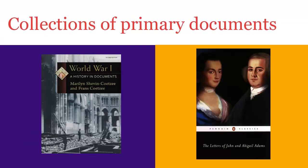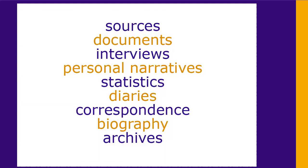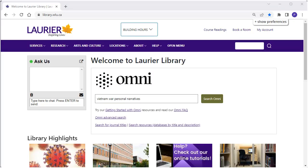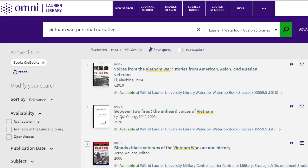The library owns many books that are collections of primary sources. You can find these books by searching for your subject in combination with one of the following terms: sources, documents, interviews, personal narratives, and more. For example, a search for the Vietnam War in personal narratives, limited to just books, retrieves many primary source texts.